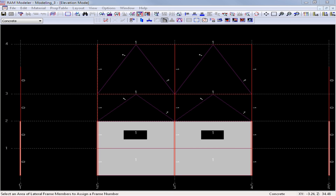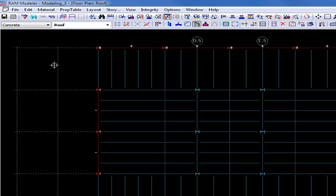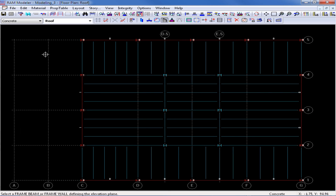Now at this point, we have assigned all the properties necessary for this braced frame in this elevation. I would now want to return to the plan mode, and then go around to each frame and assign the appropriate properties, including member end fixity, member sizes, wall openings if applicable, and also frame numbers.